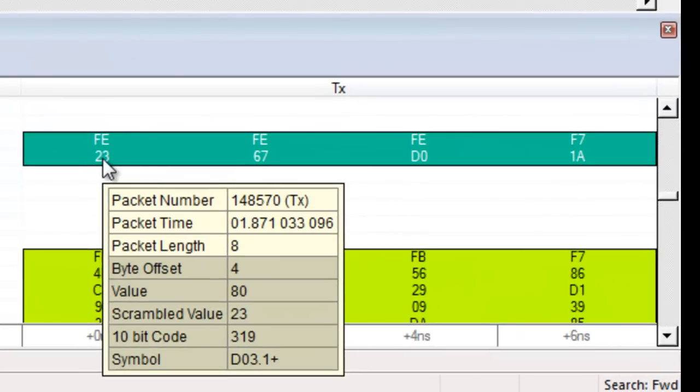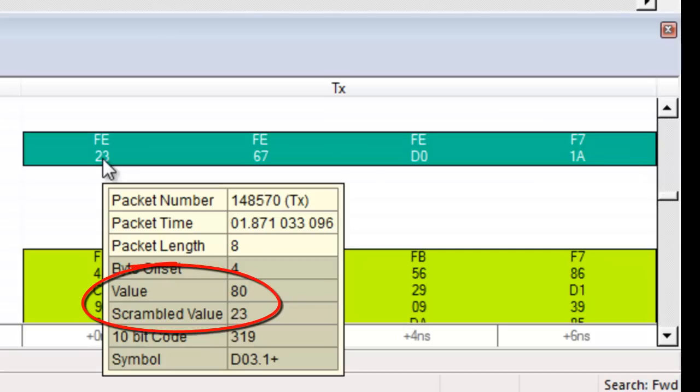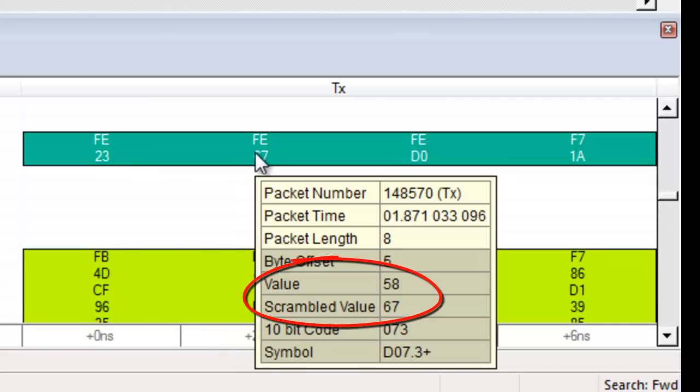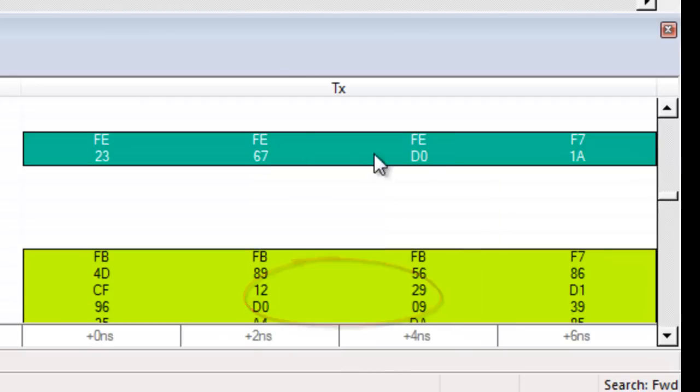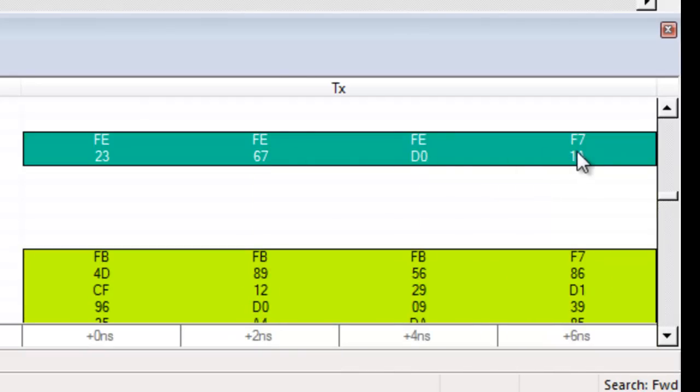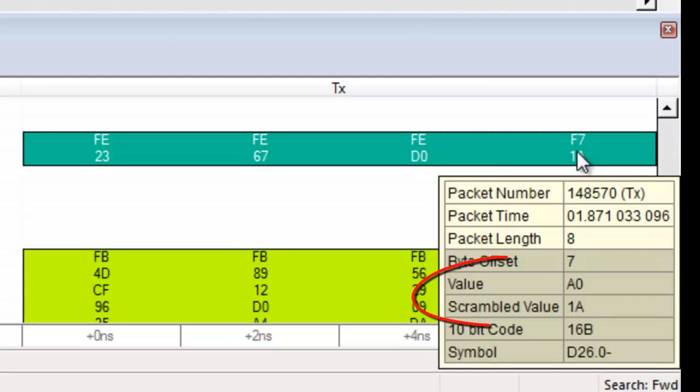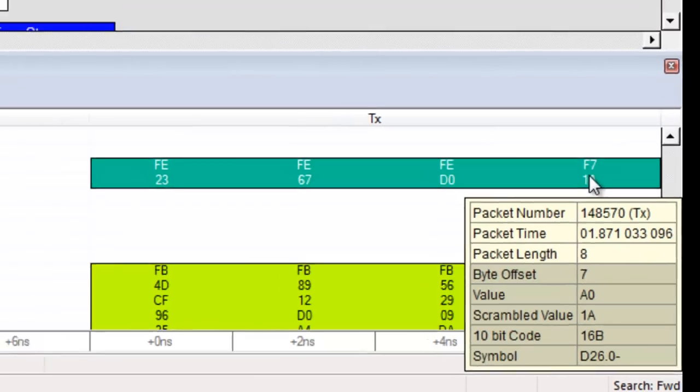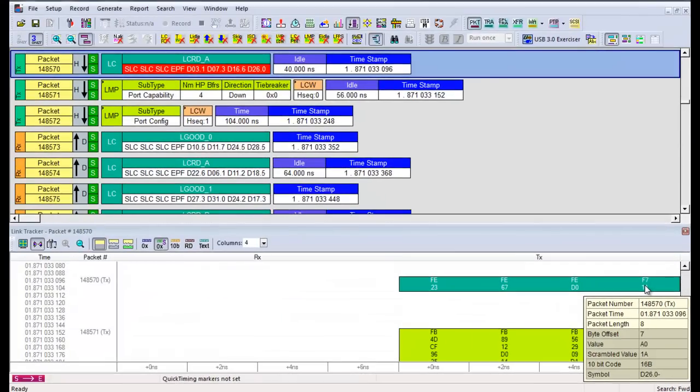Place the mouse cursor over the decode and you will be able to see the scrambled data and the unscrambled data. The first byte is 80, followed by 58, the third byte is 80, and finally A0. Both link command words are not identical, but are both corrupted.